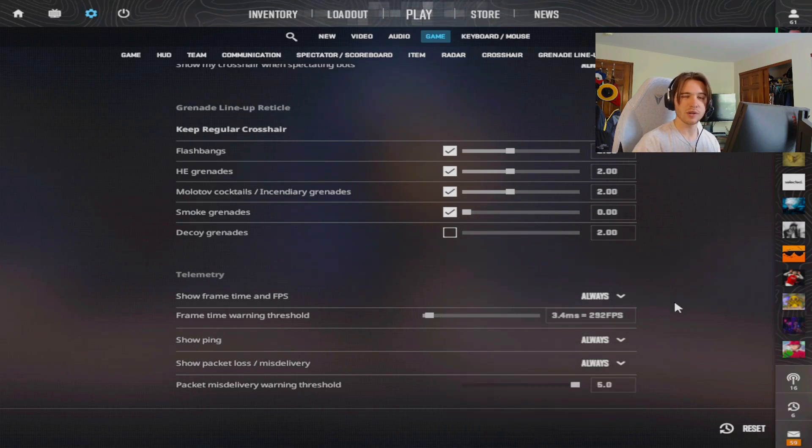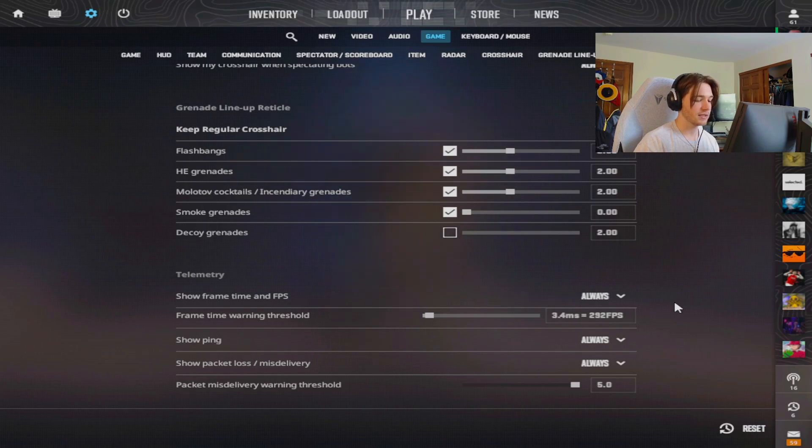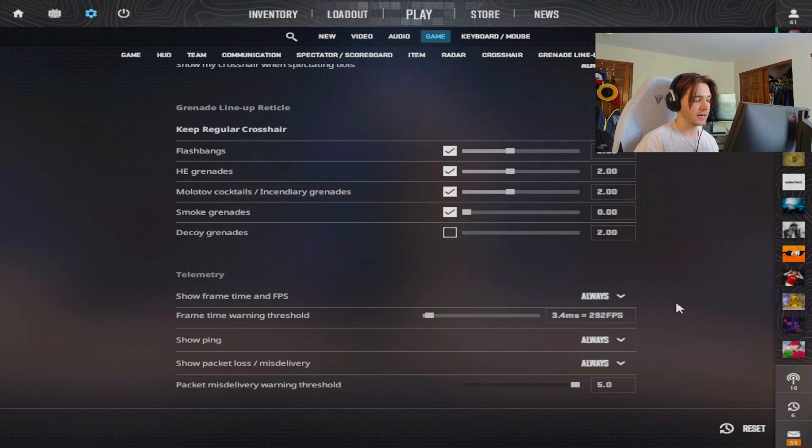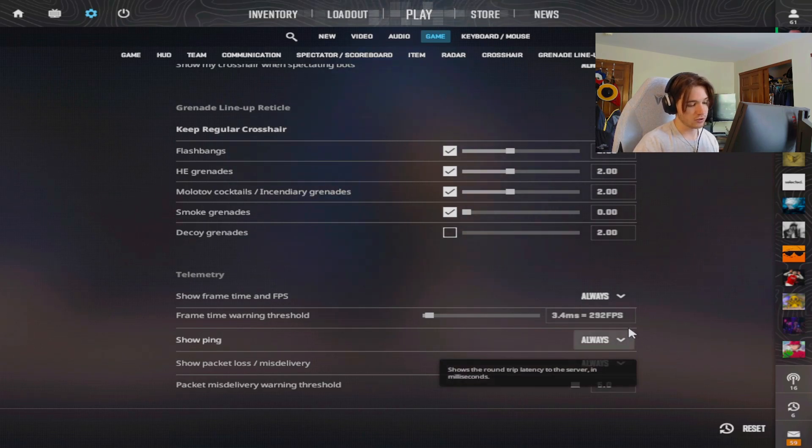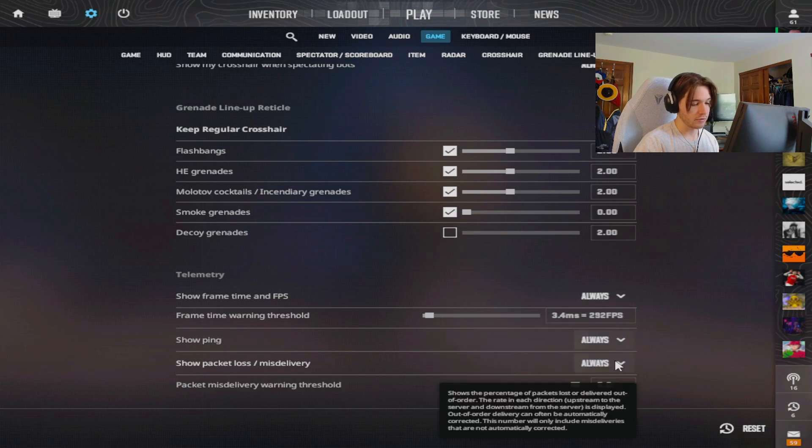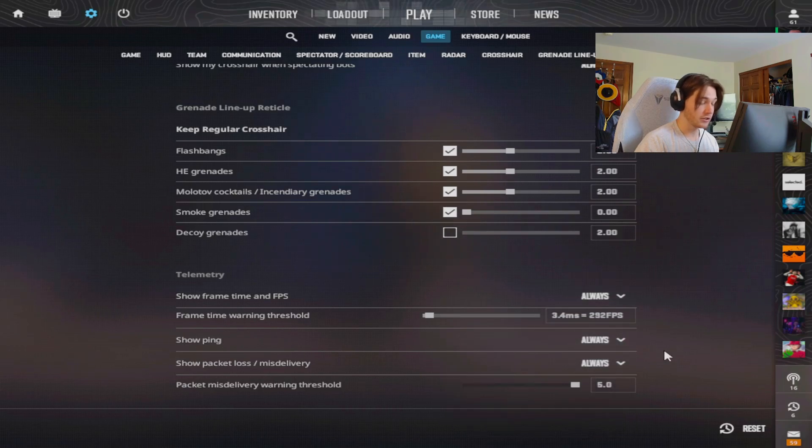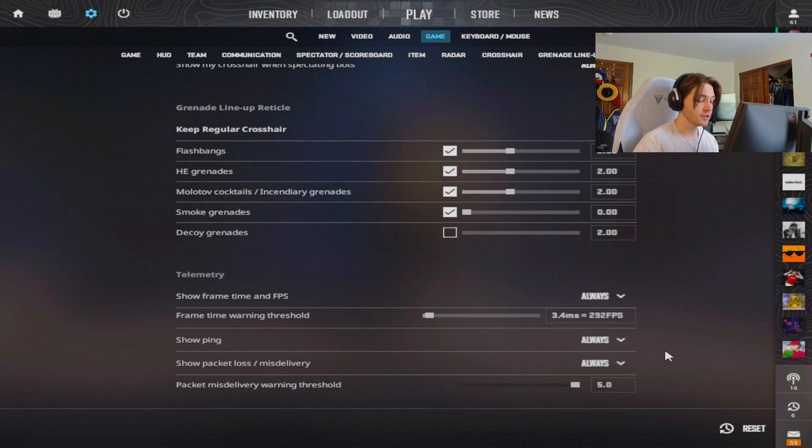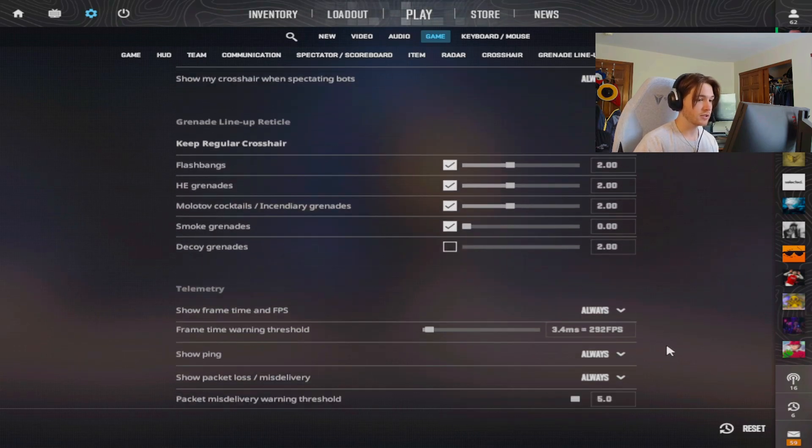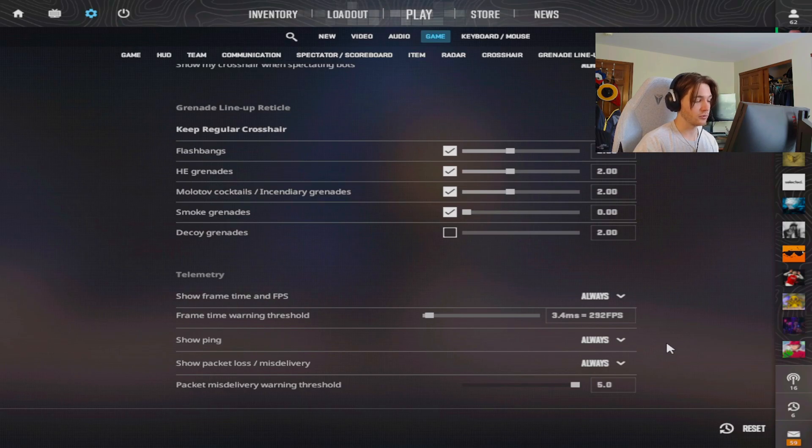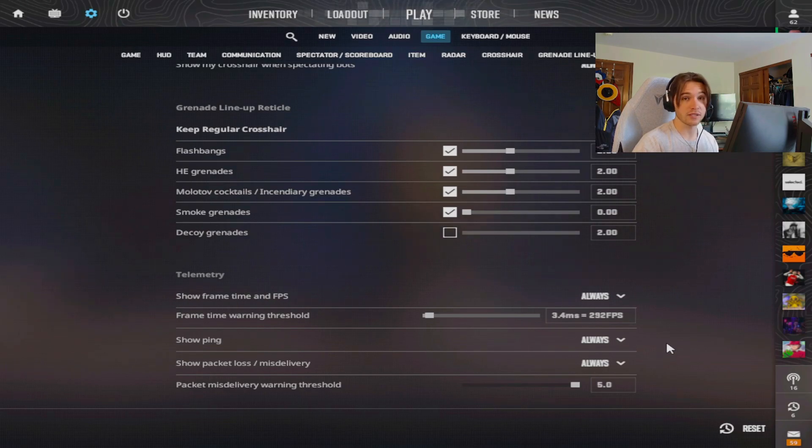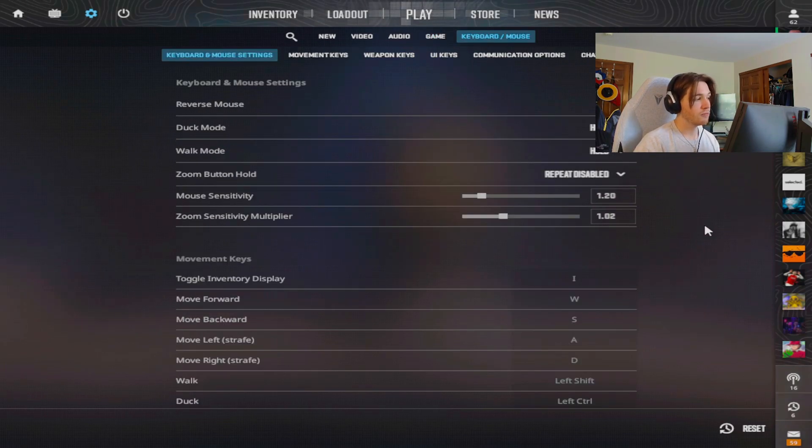For my HUD setting with the FPS and stuff, these are my settings. This is all preference if you want to see this or not. I like to see if I am lagging or if there's anything weird going on with my game. I don't recommend or not recommend using this because it tailors to whatever kind of PC or internet you have or if you care to see it or not.